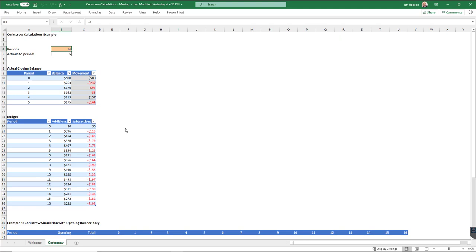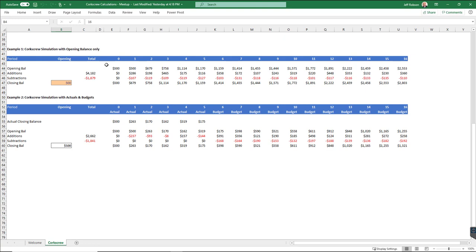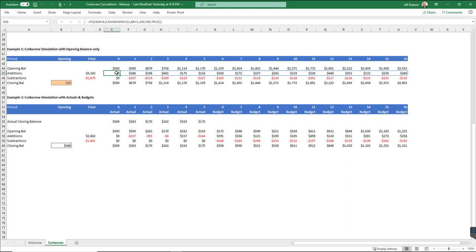For my first example, we have 16 periods in my current very simple example, and if I scroll down here, I'll come back to those tables in just a moment. But down here, if I just look at corkscrew example number one, what I have is an opening balance here, which has just been hard-coded in, and then I have a series of random number calculations which have been entered.